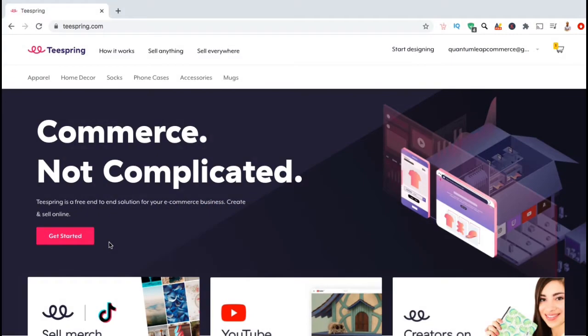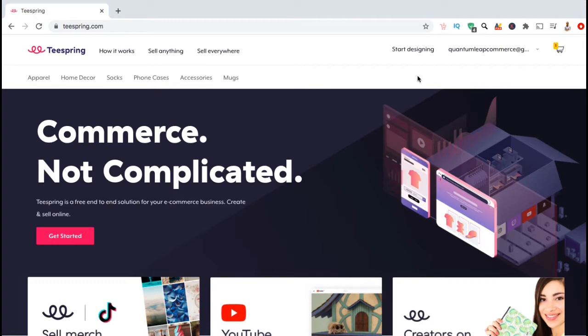Recently, Google made some updates and changed the way the UA tracking code is generated in Google Analytics. I've been receiving a lot of questions about this, so let's go through the new process to add the Google Analytics tracking code to your Teespring store.